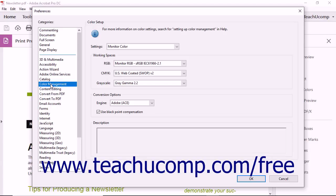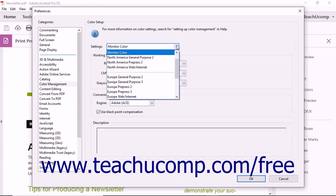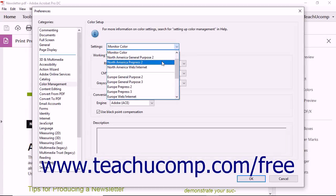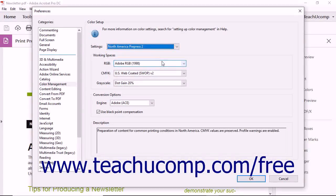If using Adobe Acrobat for pre-press production, then you may want to select North American Pre-Press 2 from the Settings drop-down menu. This setting lets Acrobat display colors as they usually appear when printed using North American printing standards.